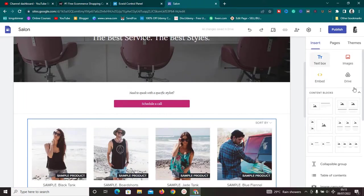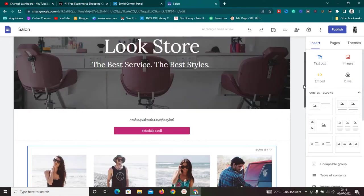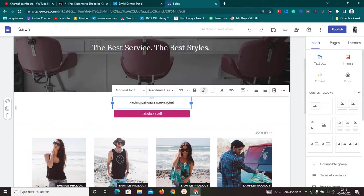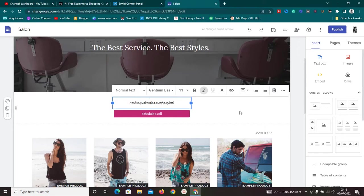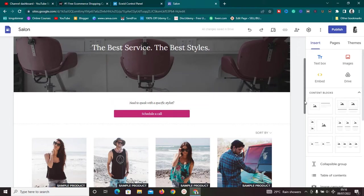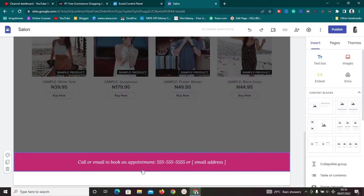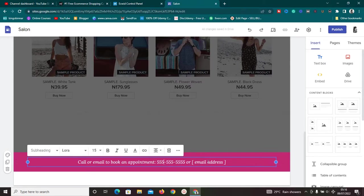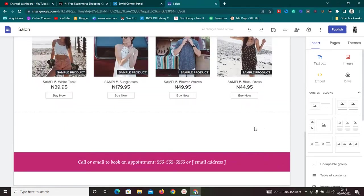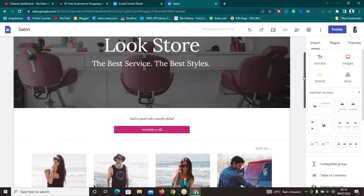You can add a WhatsApp number or chat button so that customers having issues can reach you directly. You can also edit the contact section to add your own phone number and email address, making it easy for customers to get in touch with you.